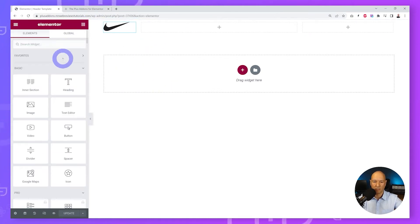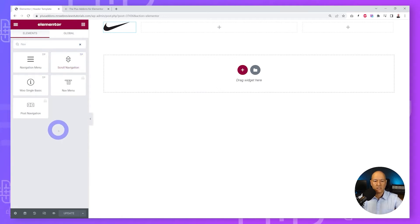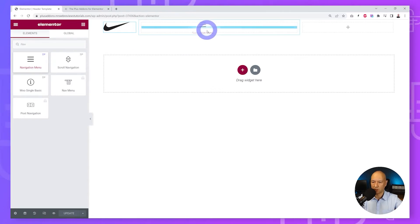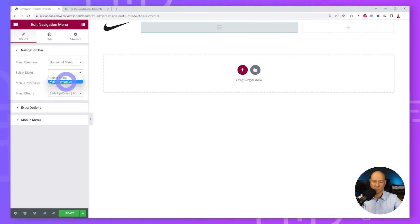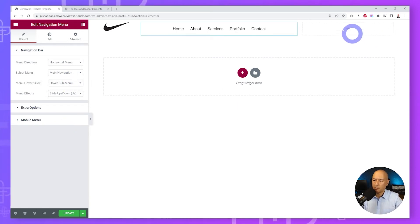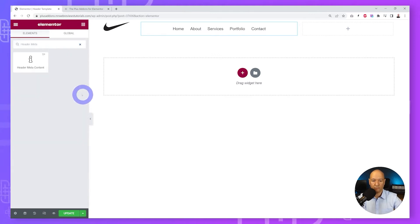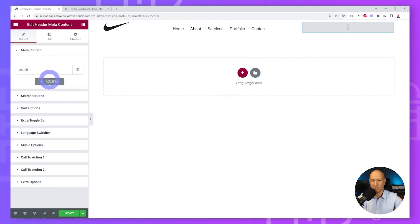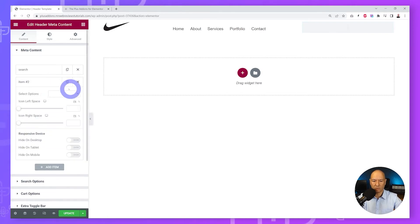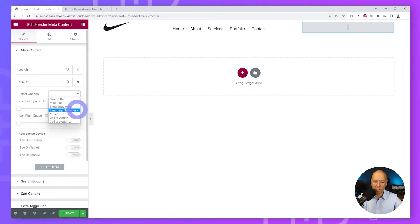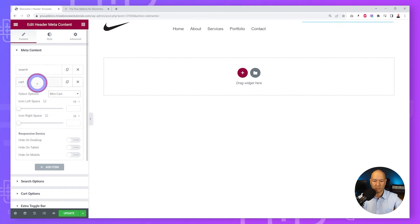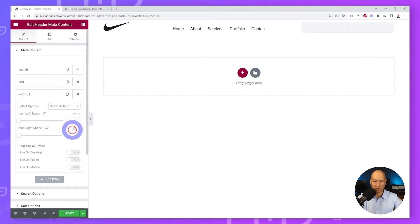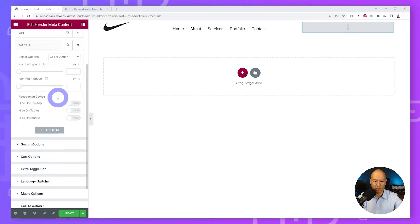Select the menu you want to display — let's select our main navigation. On the right side we'll add multiple call-to-action items using the Header Meta Content widget, which is very practical. In the meta content you can add as many items as you want: search, mini cart, extra toggle bar, language switcher, and call-to-action buttons. Let's add a mini cart and a call-to-action button as a third item.